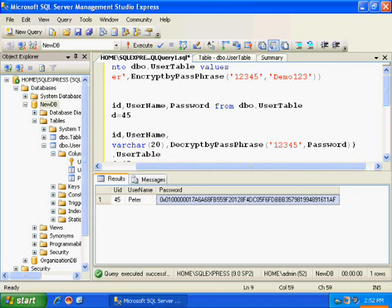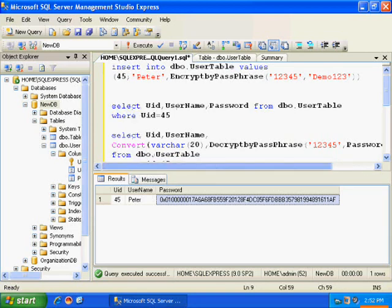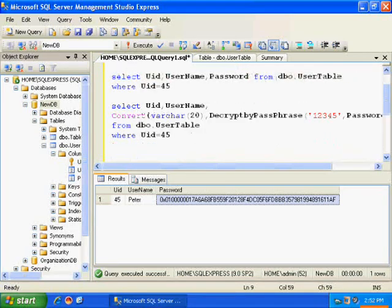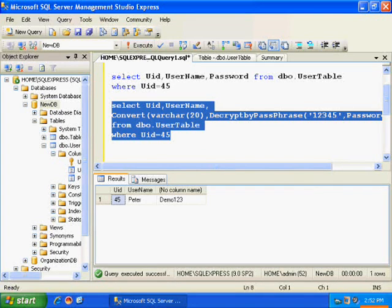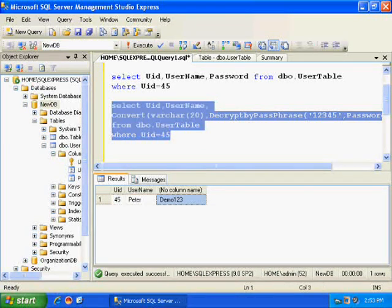So, let us execute this. Yeah, here it goes. So, here I have got the decrypted password.